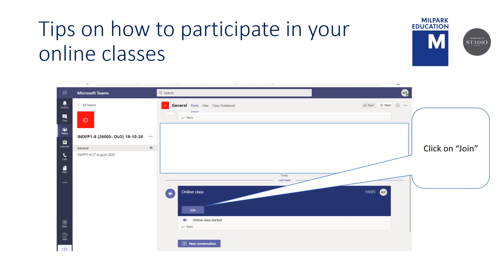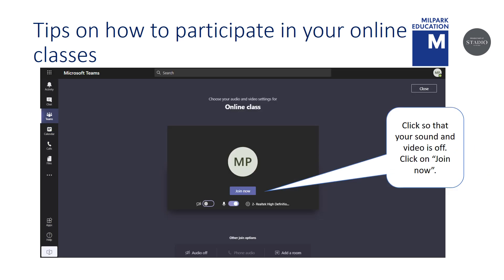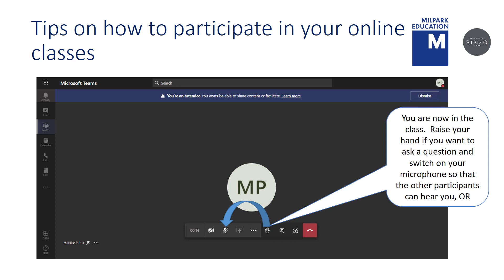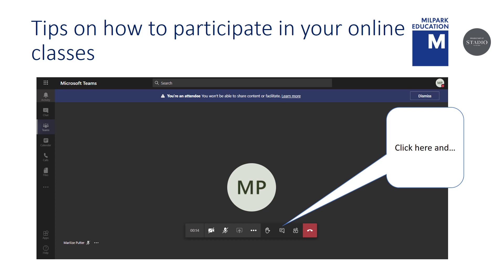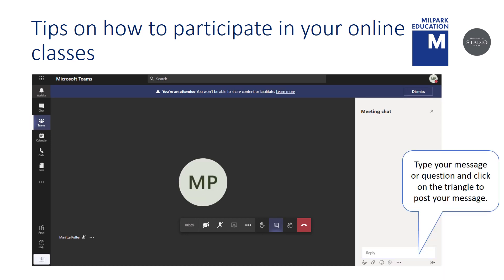Here are a few tips on how best to participate in your online class. Click on Join. Click so that your sound and video is off — remember, this is only polite. Click on Join Now. You are now in the class. Raise your hand if you want to ask a question, or switch on your microphone so that the other participants can hear you. Or you can click here. Type your message or question and click on the triangle to post your message.